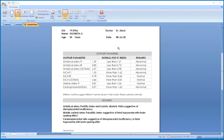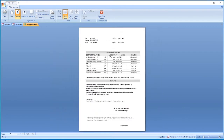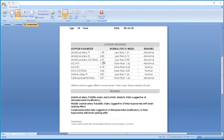This is the doppler report of another patient. The doppler parameters are printed here. This particular patient is 31 weeks of gestation, so the normal values for 31 weeks are printed here.